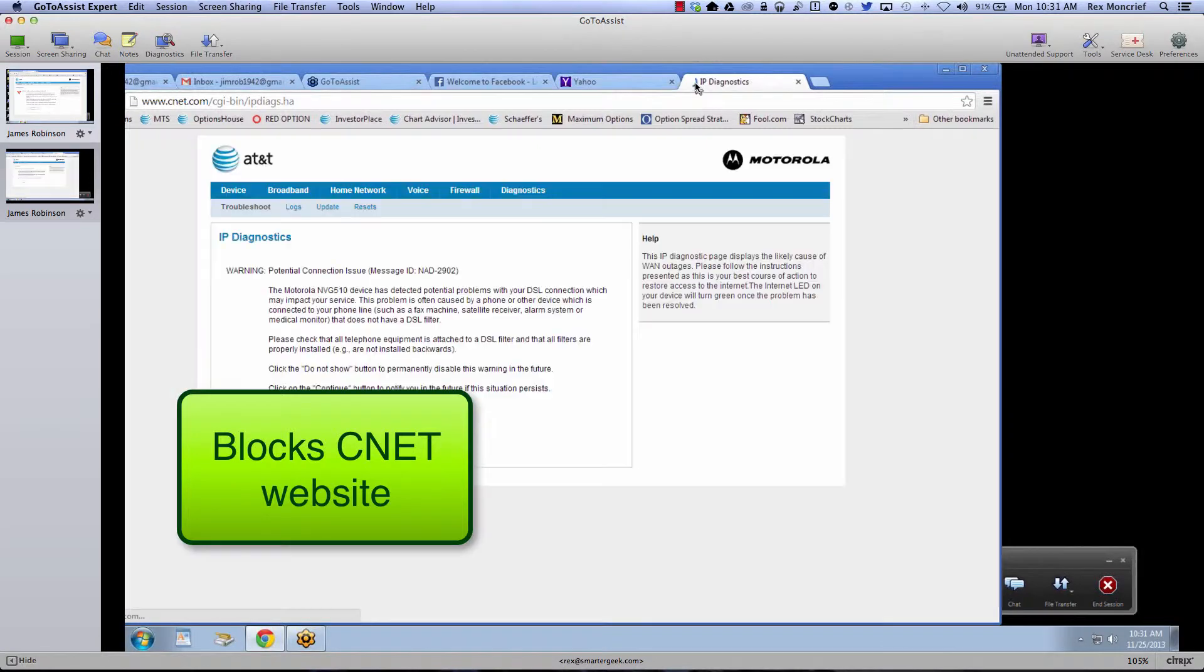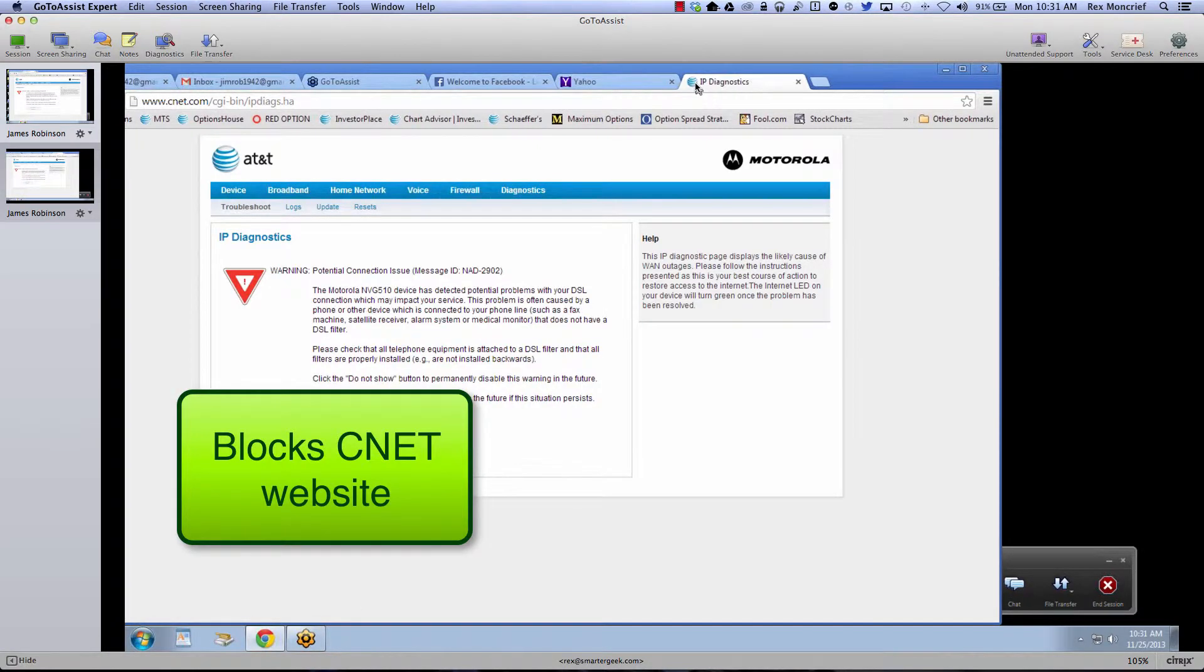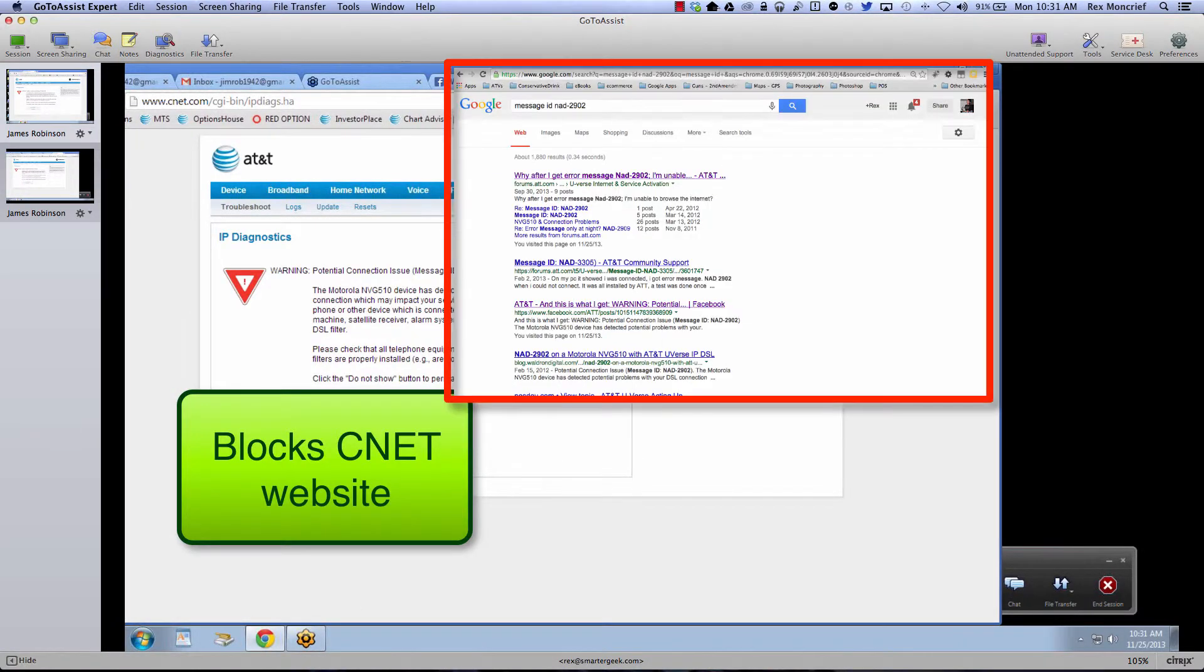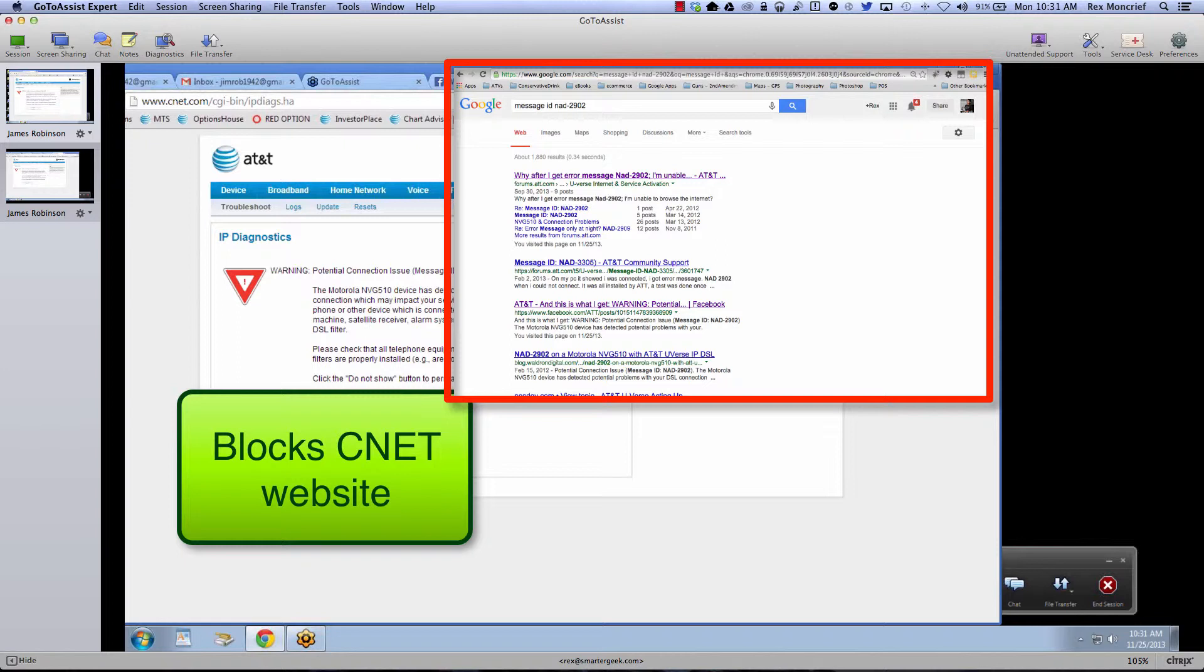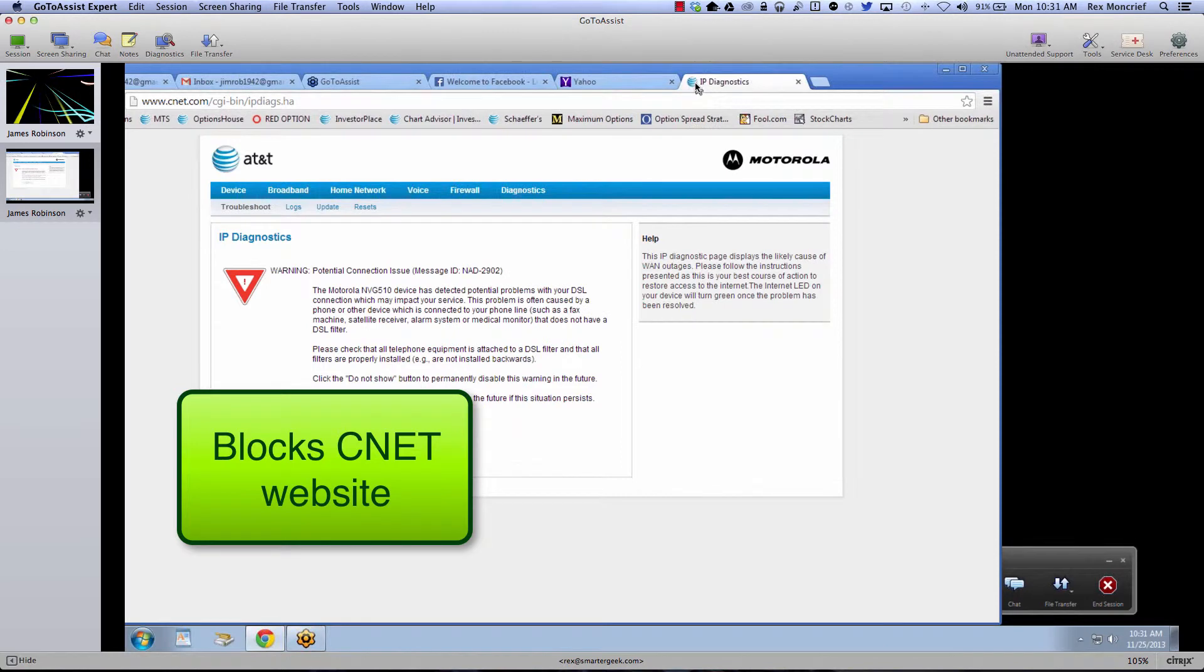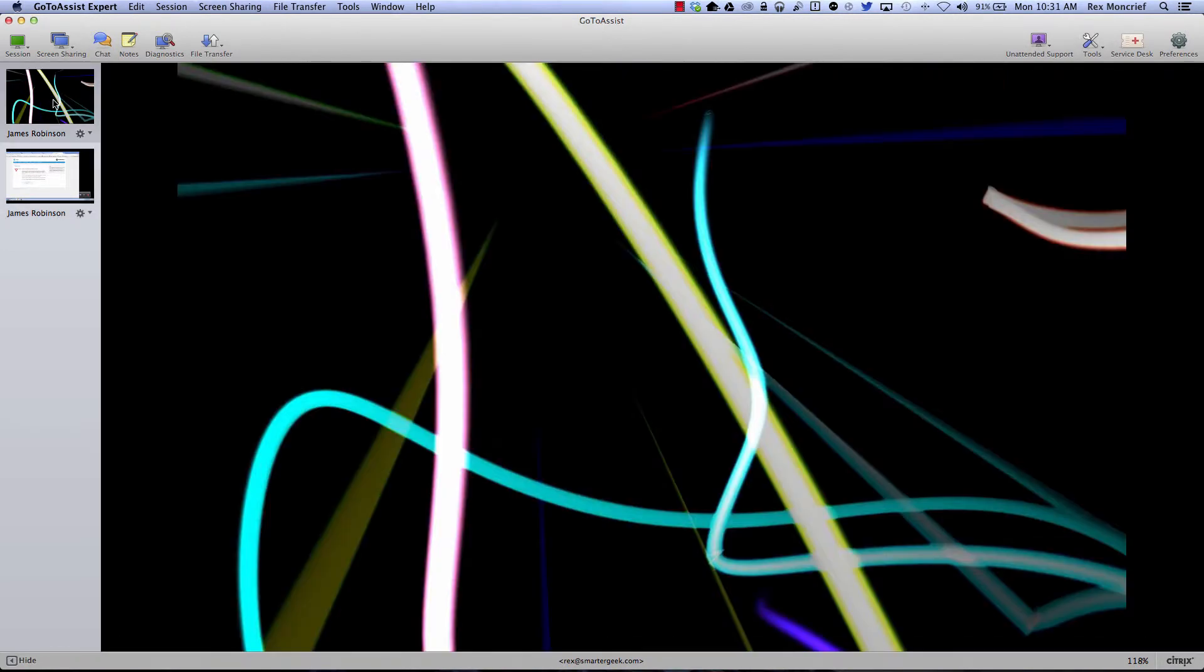Now, notice with CNET.com, again, the router grabs it. And I'm assuming this is with the router because there are multiple reports with this NVG 510. But notice that it grabs it and it redirects me. Now CNET is a very popular, very trusted website. So something weird is going on.